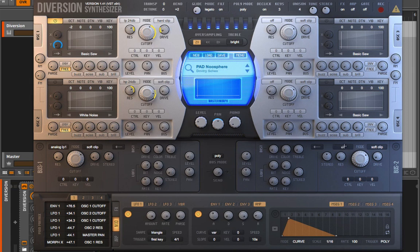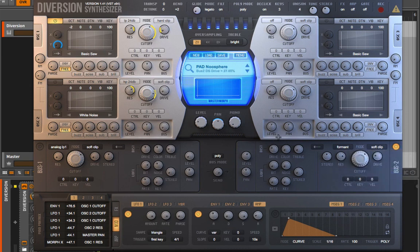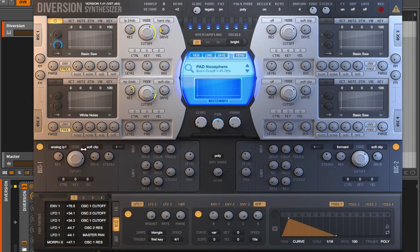I can go in and add a different filter — like a formant filter with the resonance way up. Bringing the level down on Bus 2 and leaving some level in Bus 1 means we're actually getting a split of the signal across the two buses. Turning that on, we can hear the result — very interesting.